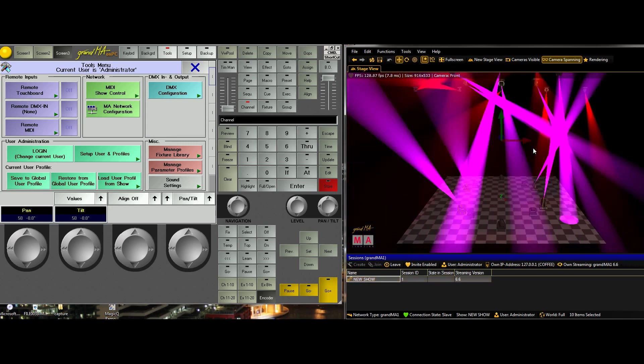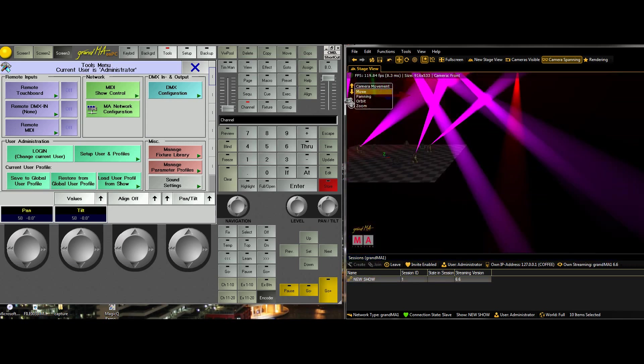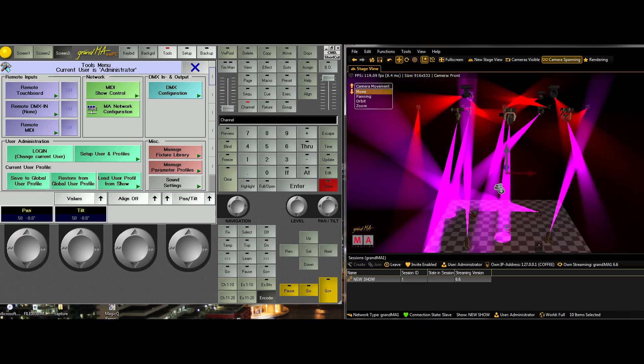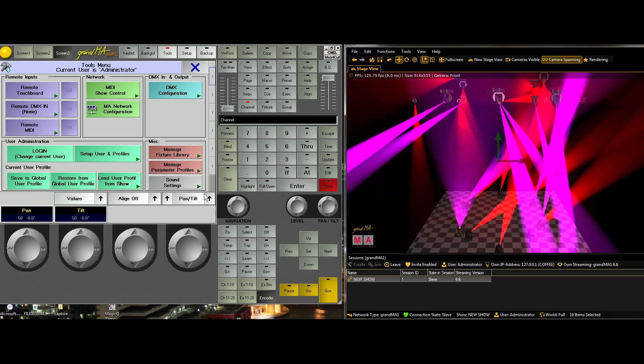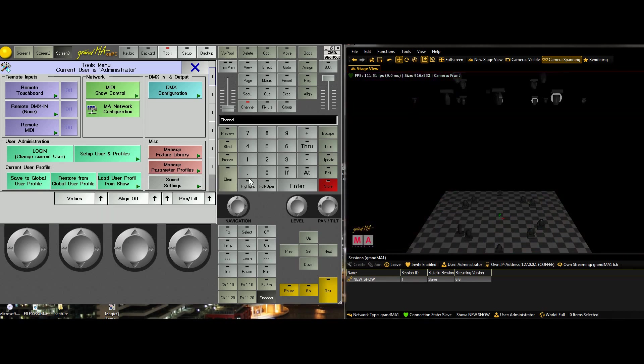And there you go. It looks like a demo show that I have at some point run. And there you go. That's the connection demo and setup for MA1 and MA2.